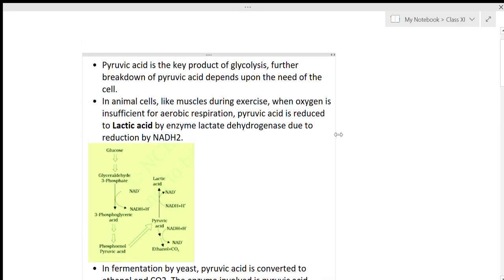In the previous video we discussed the conversion of glucose into pyruvic acid, which is known as glycolysis. Pyruvic acid is the key product of glycolysis. This pyruvic acid is further broken down depending on the need of the cell.